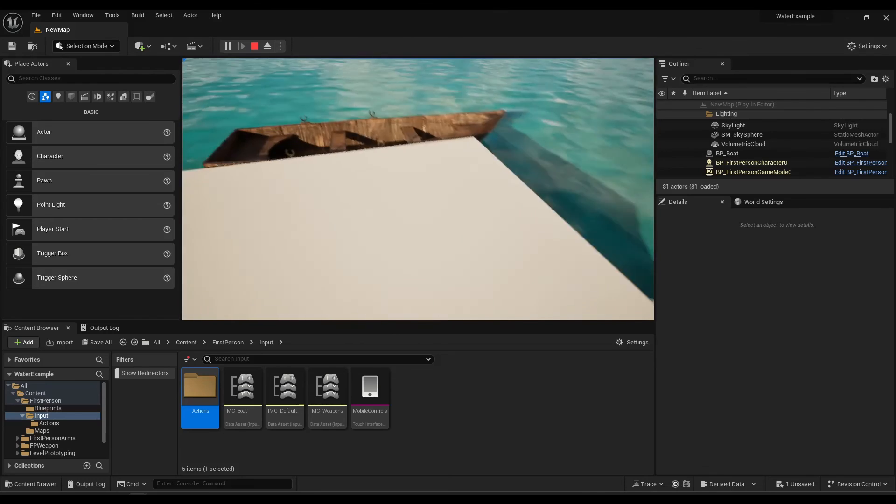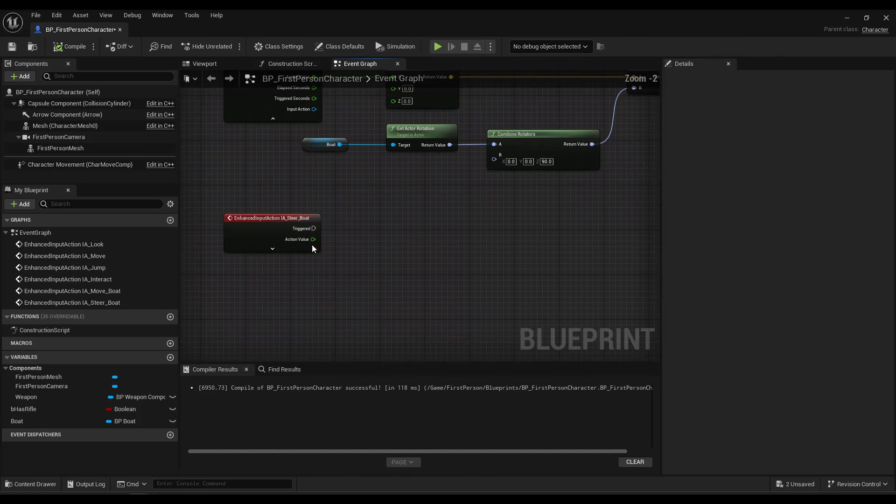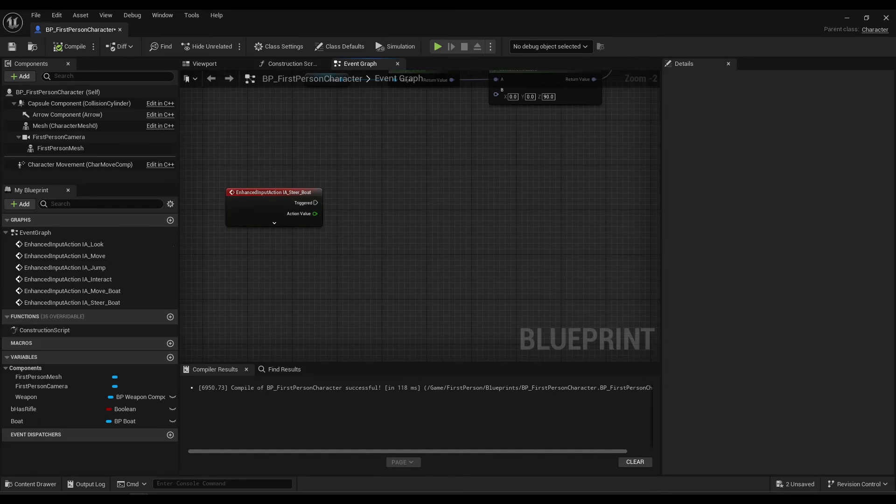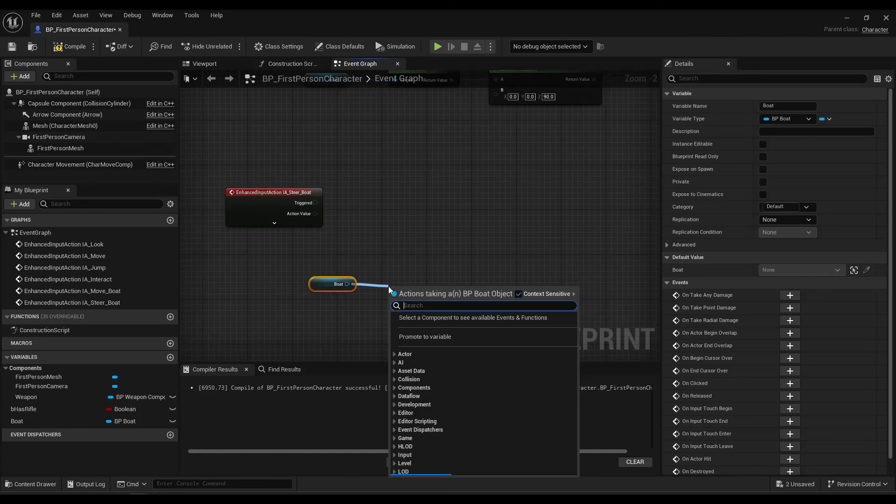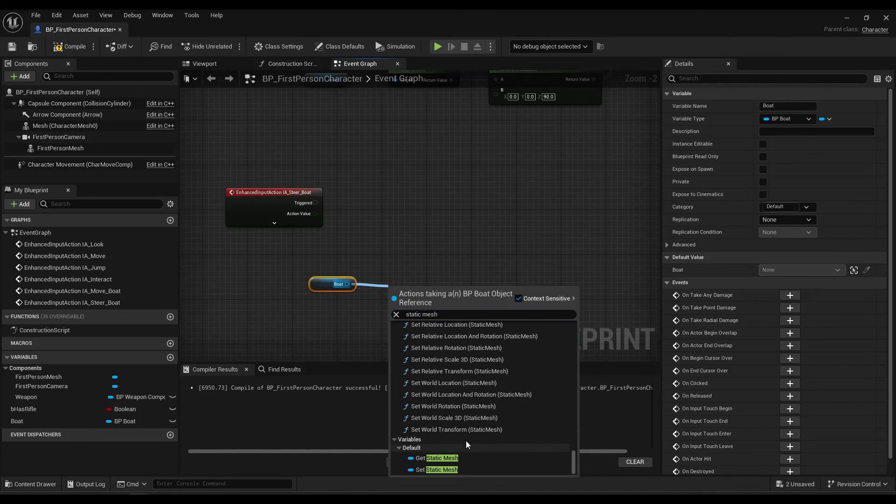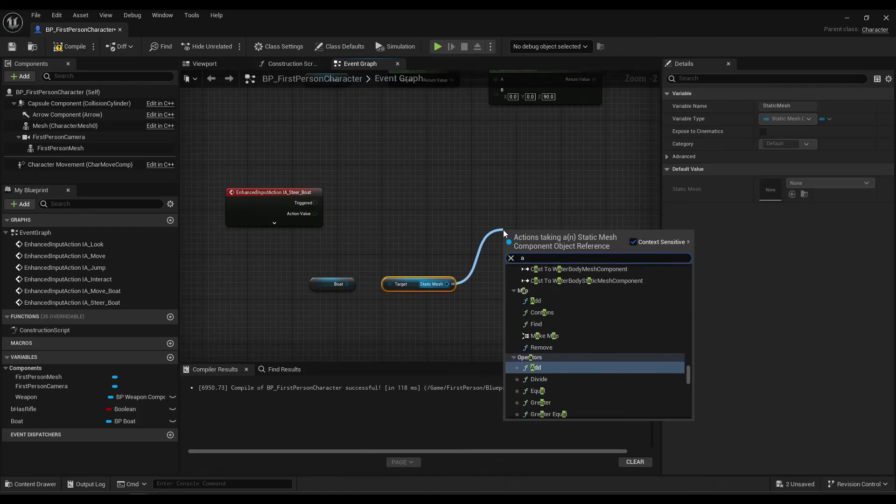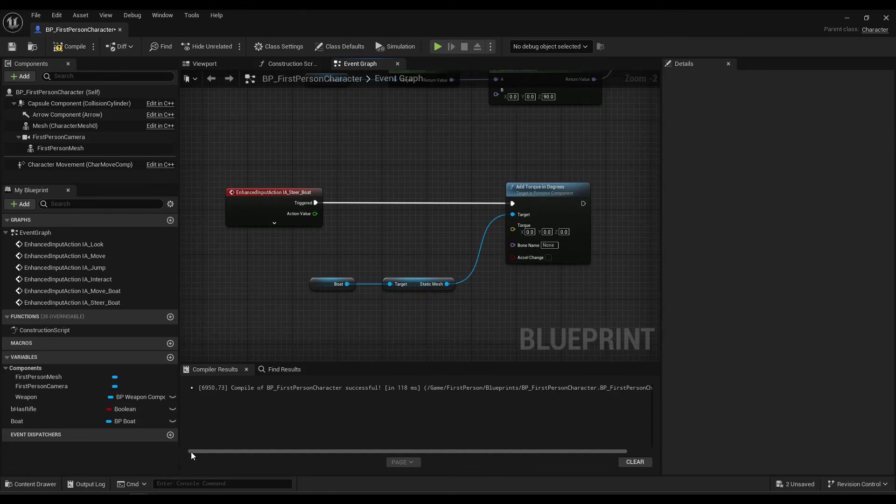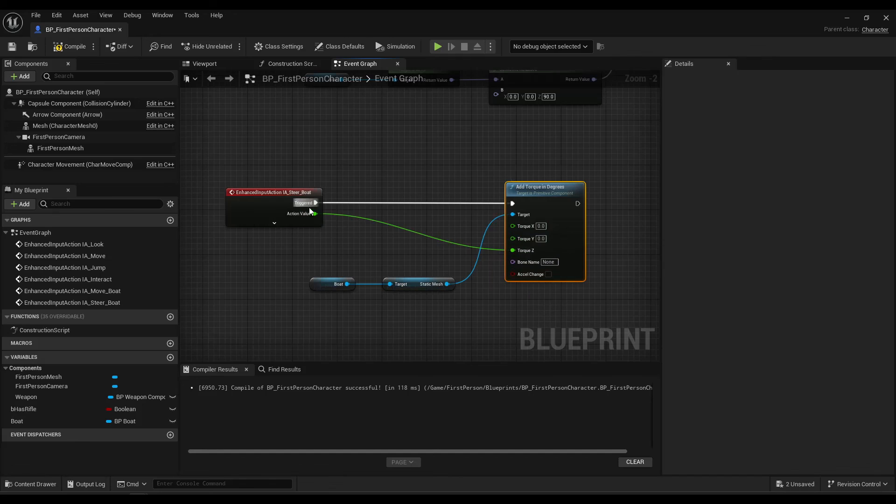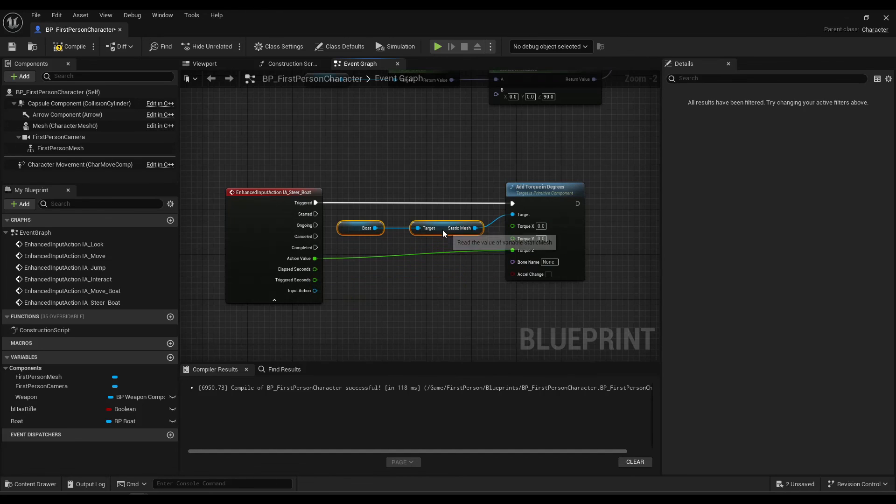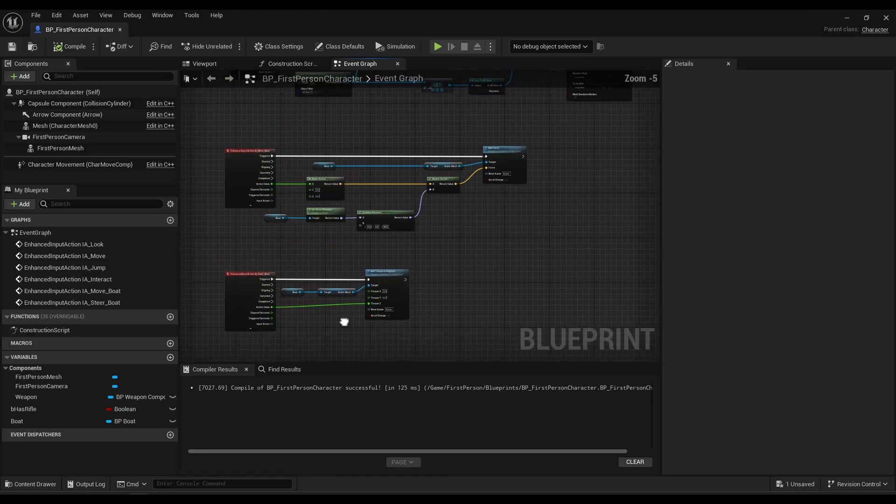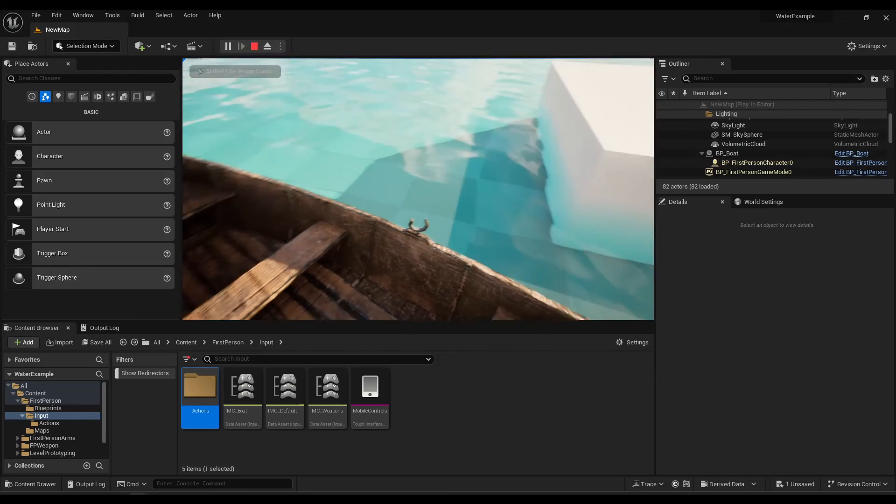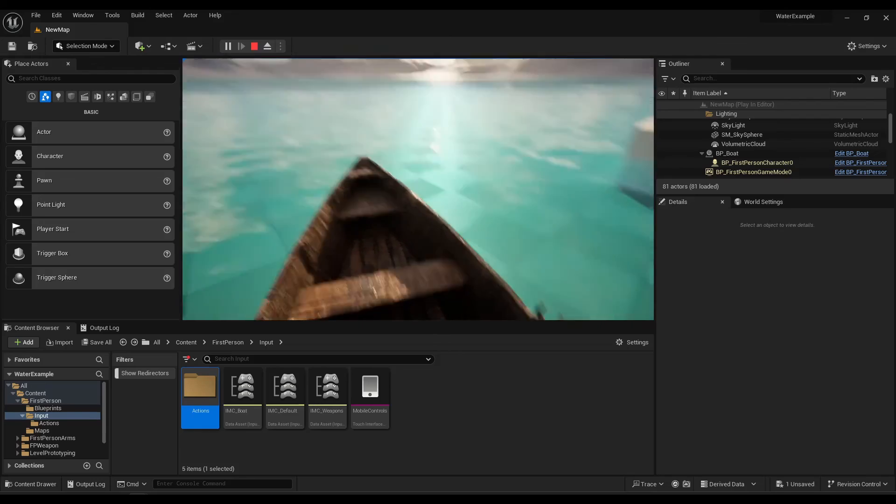Final thing to do is set up the steering. So once again, we just get boat. Grab the static mesh component. And all we got to do is add torque. And on what axis, right? This is going to be the Z axis. So we split that and plug the input value directly into Z. Again, click this box. And that really should do it. Let's go check it out. Okay well that's pretty much it.